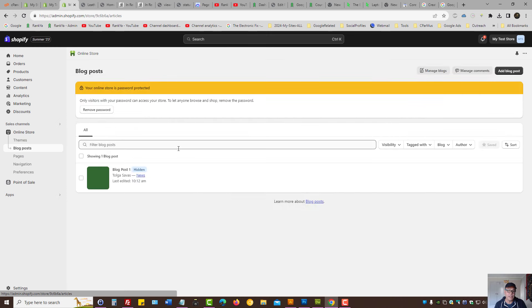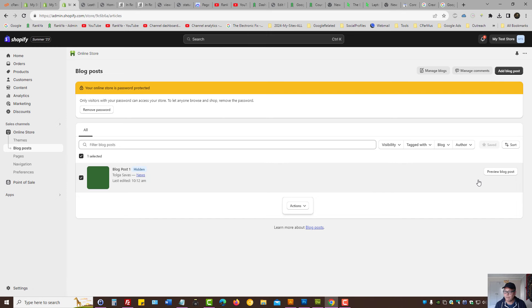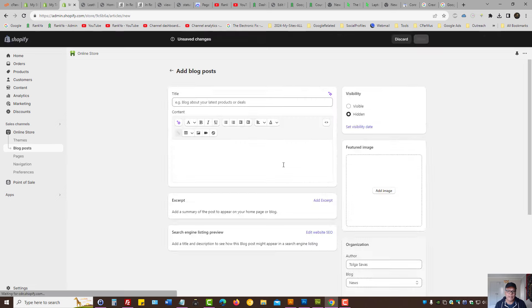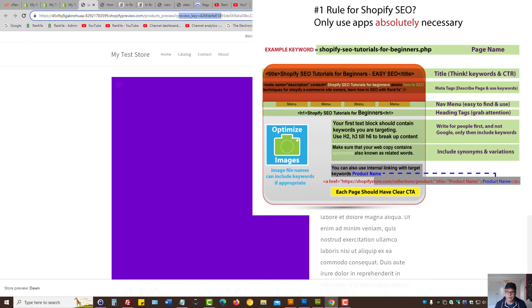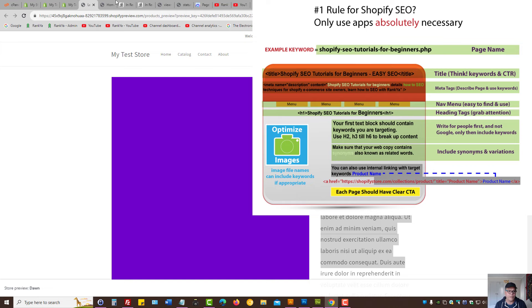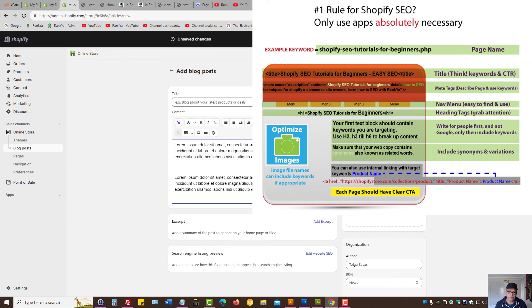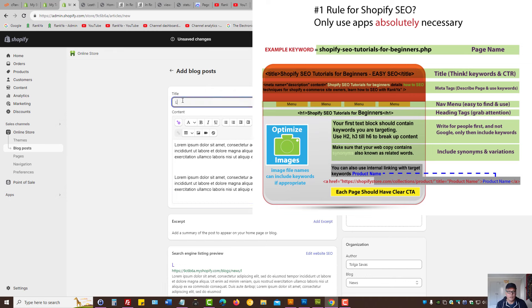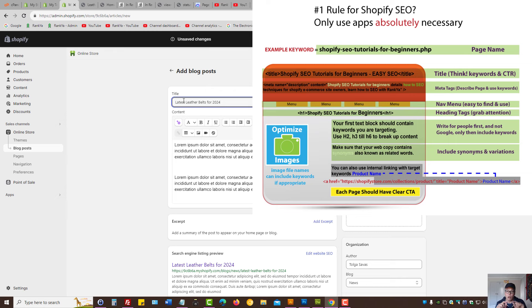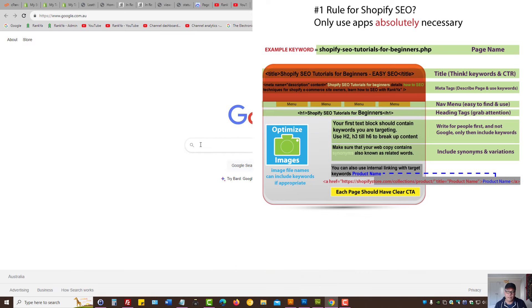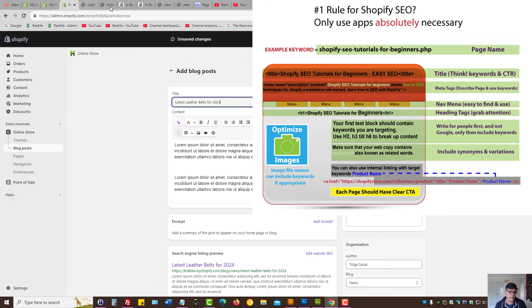When you create the blog you follow the same principles. Let's add a blog post as an example. Let's grab some dummy text here, let's title it latest leather belts for 2024 as an example. For blog posts, if you're in an industry whereby your keyword research has identified keyword patterns that include date ranges, that's a great opportunity to include within the blog post title which will then become the URL.